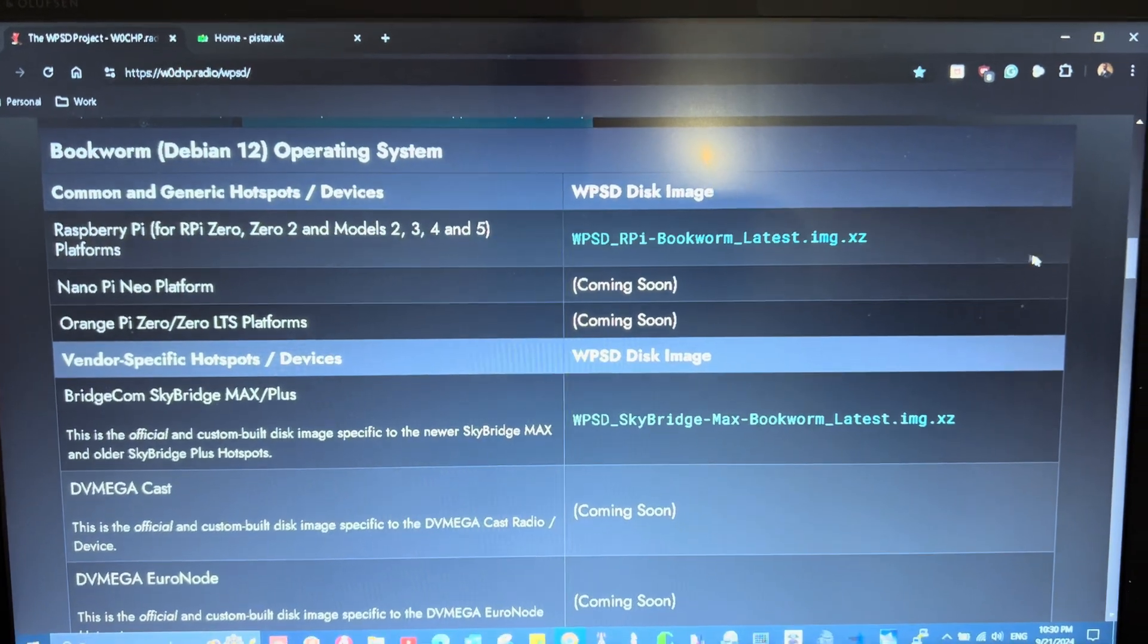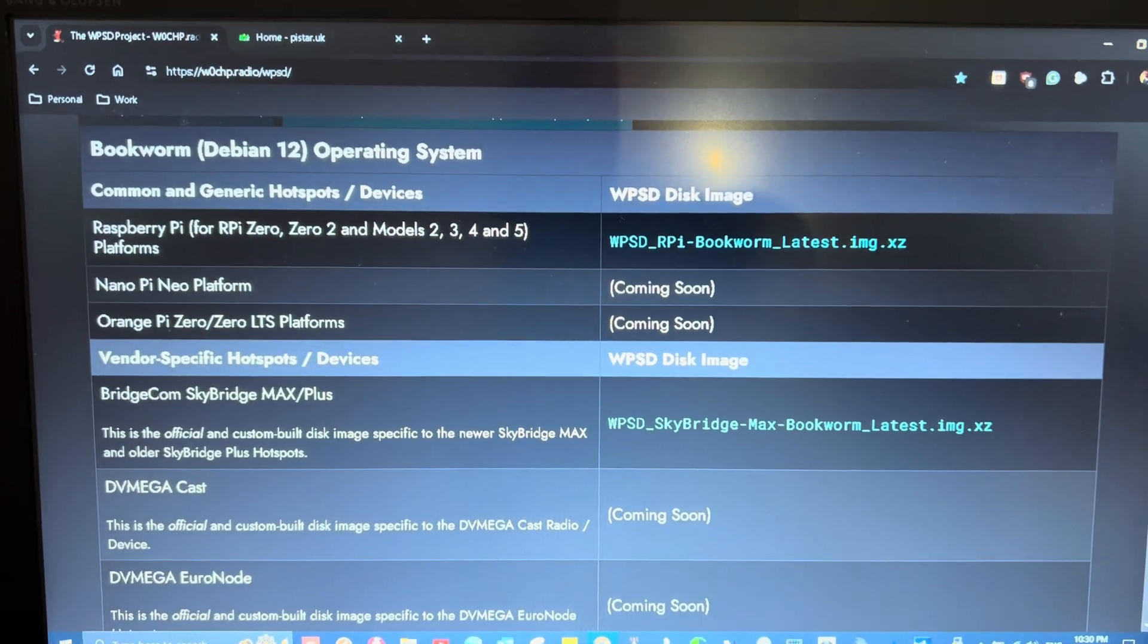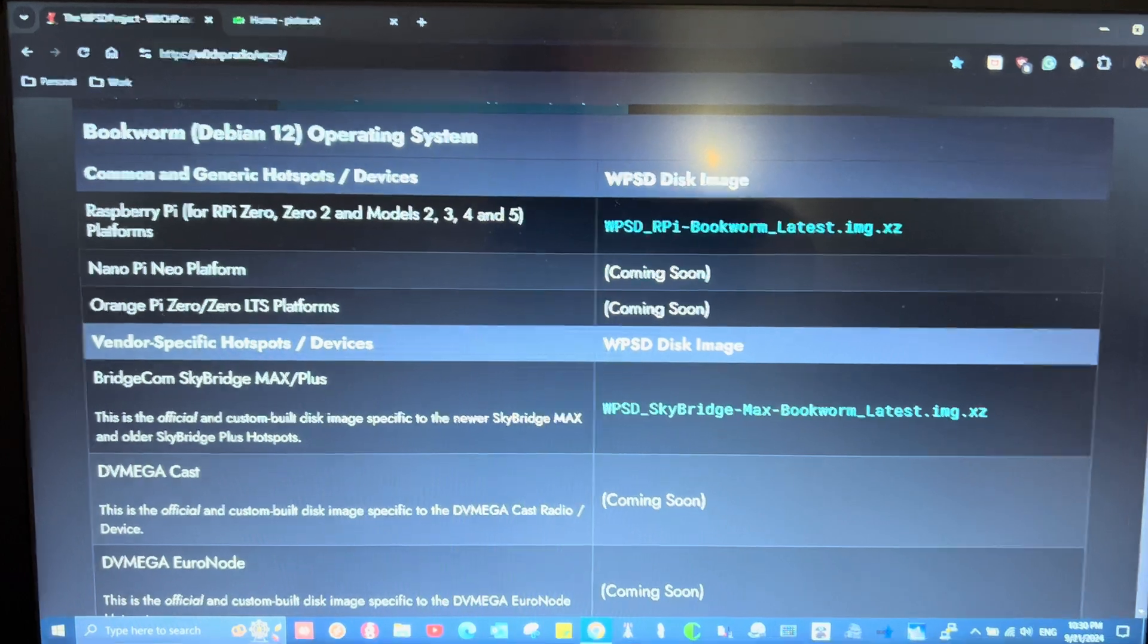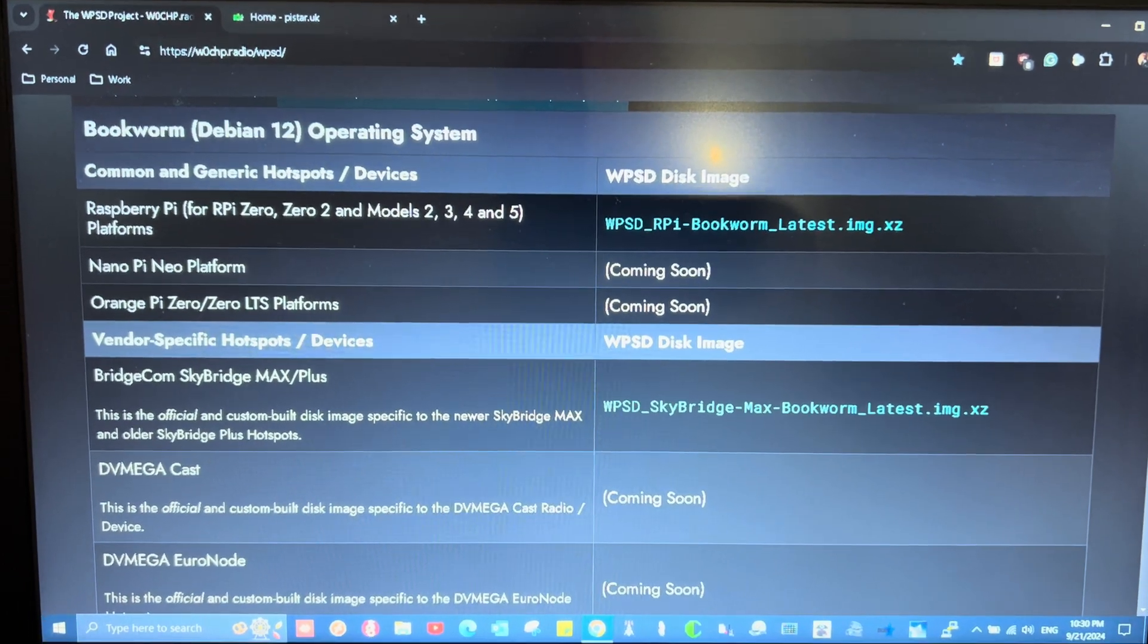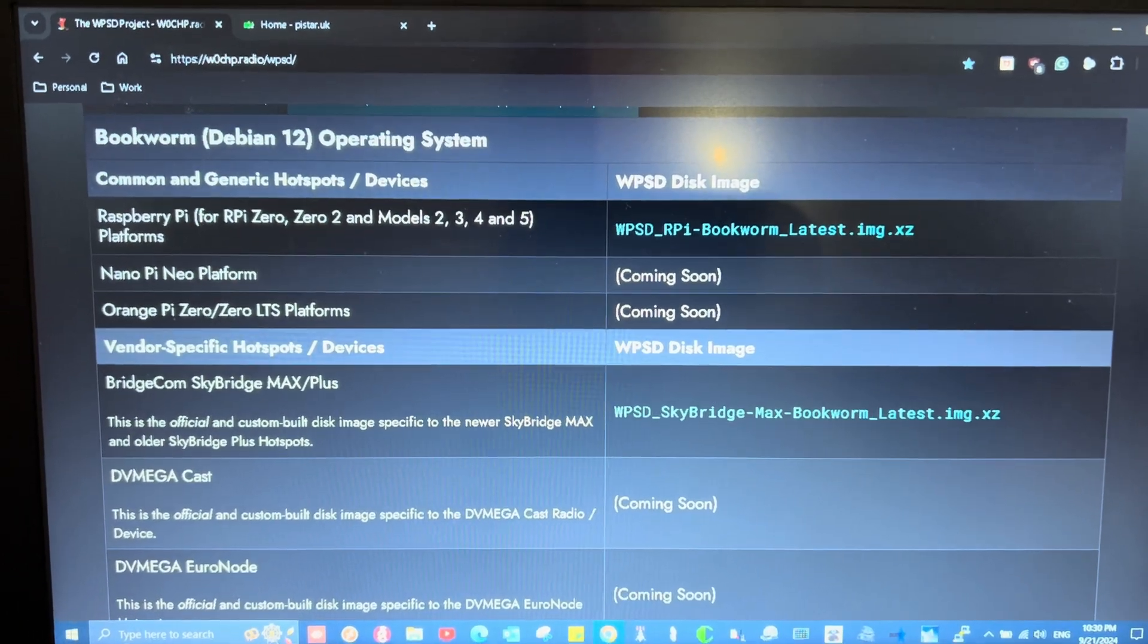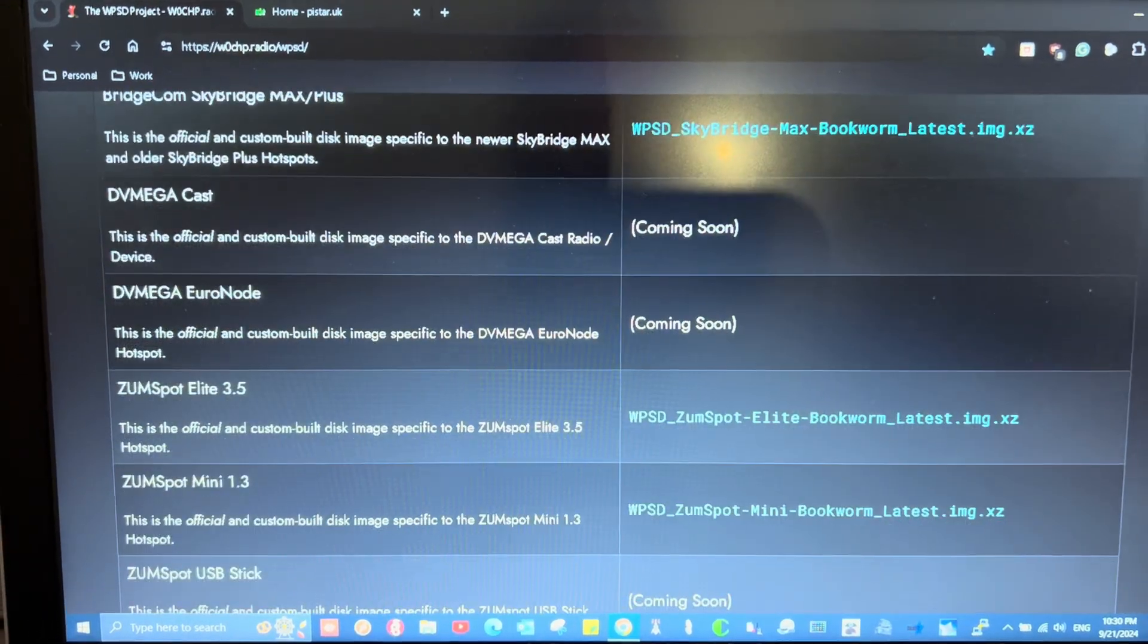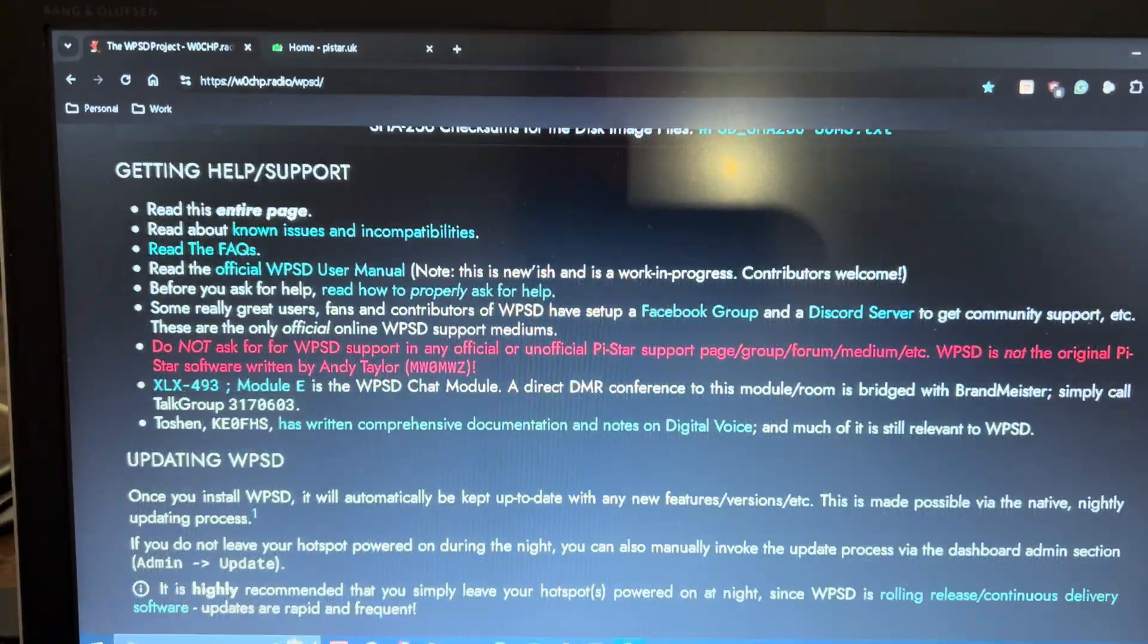But this software right here is what allows you to connect to different networks. In my case, I connect to different DMR networks. I use it with the TGIF network, and as you can see on here,